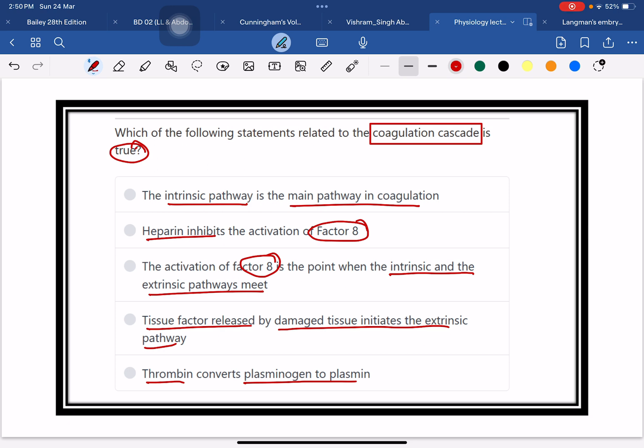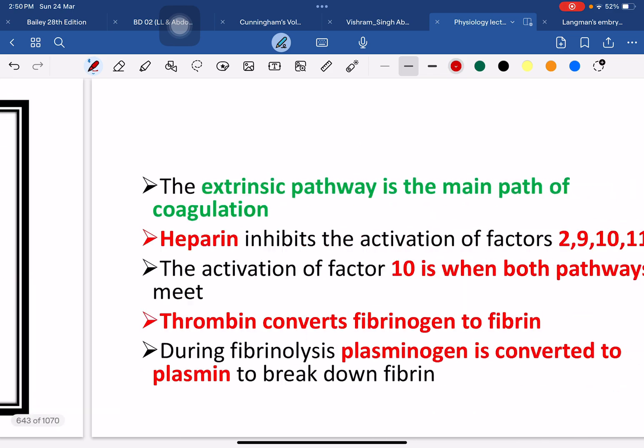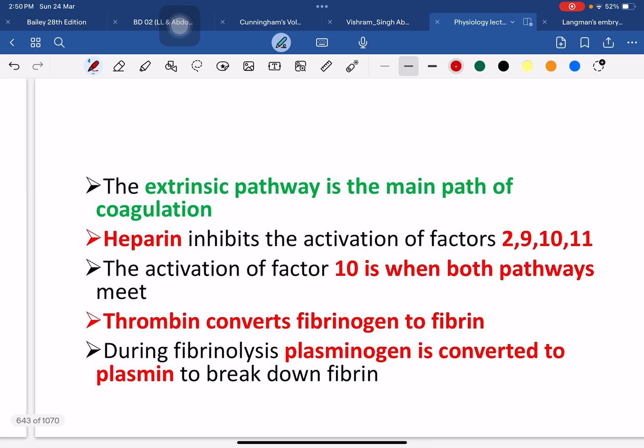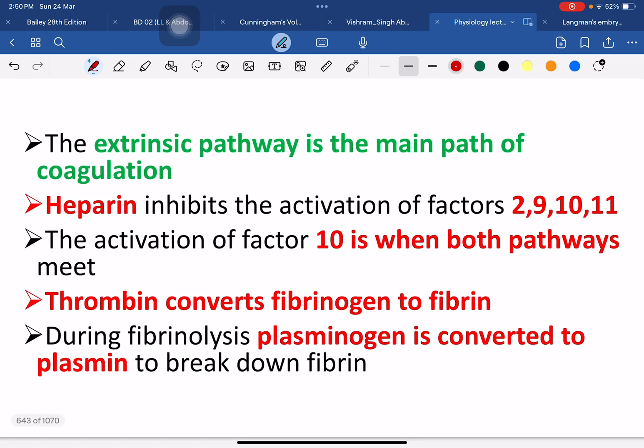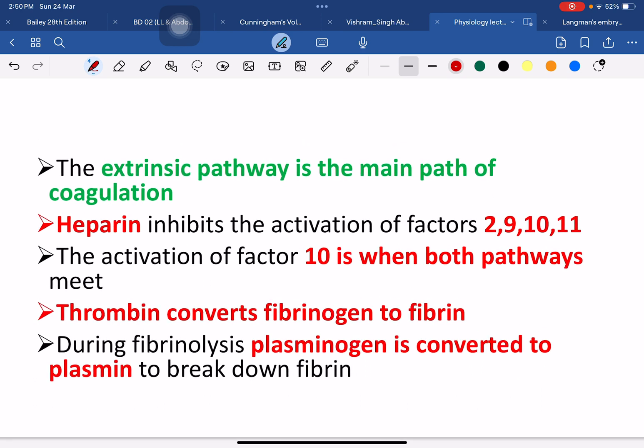We need to know details about the coagulation pathway. There are two important pathways of coagulation: one is the extrinsic pathway and another one is the intrinsic pathway. Among them, the extrinsic pathway is the main pathway of coagulation — it is the pathway that repeatedly occurs.